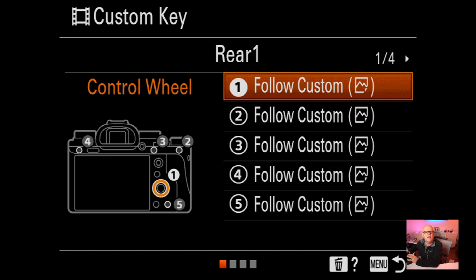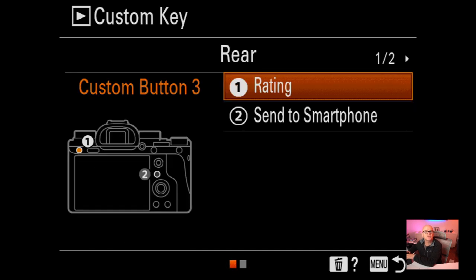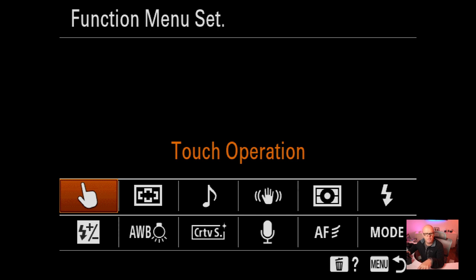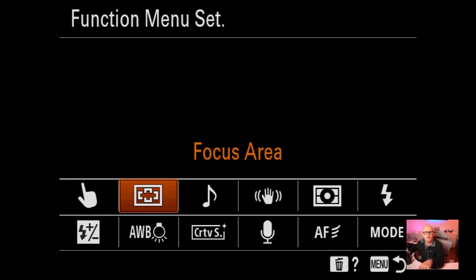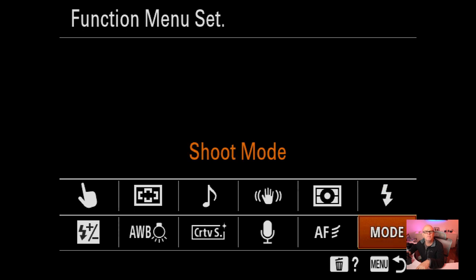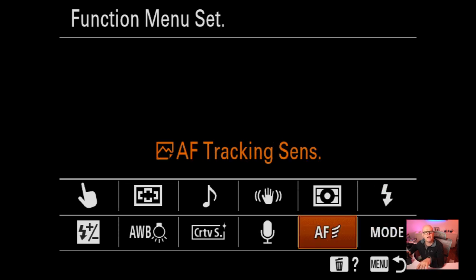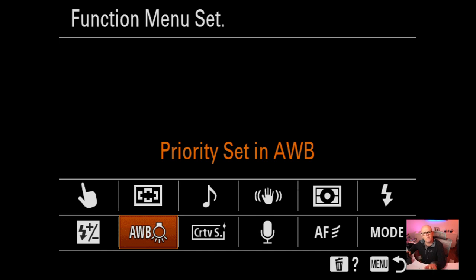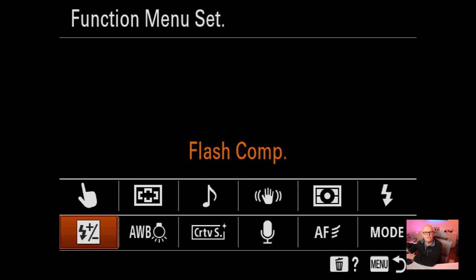Custom key settings for video follow the same as my camera settings. You can do separate settings for video and stills. The function menu set - accessed via the FN button - has: touch operation, focus area, audio signals, steady shot, metering mode, flash mode, shoot mode, AF track settings, audio record level, creative styles, white balance, and flash compensation.